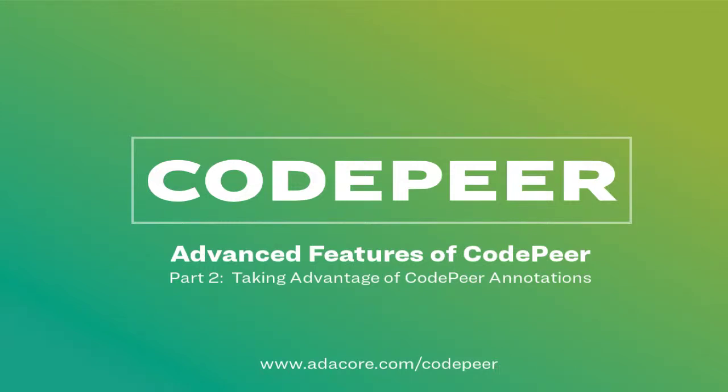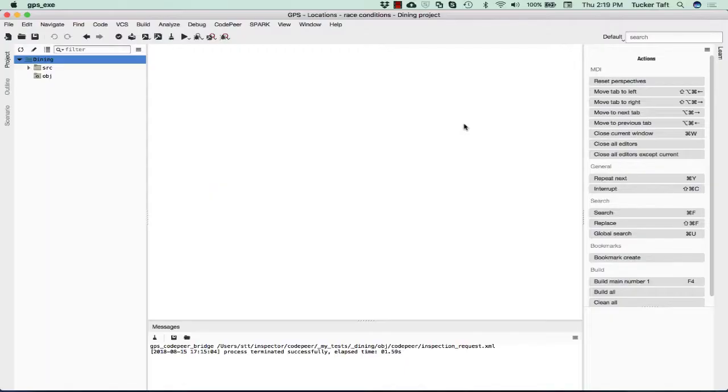To illustrate the kind of as-built documentation that CodePeer can provide, we're going to look at a little program that implements a relatively famous scenario called the Dining Philosopher's Scenario.